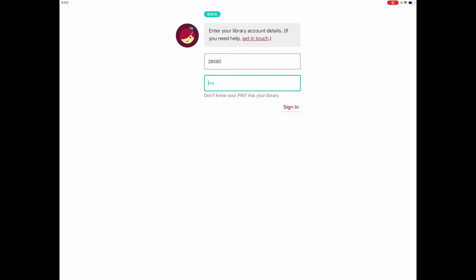Your PIN will be all eight numbers of your date of birth: two numbers for the day, two numbers for the month, and four numbers for the year. Now press Sign In.